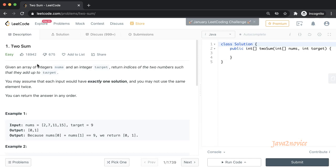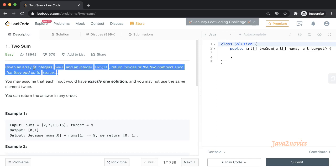You will be given two inputs: one integer array and another integer called target. You need to write a function to find two numbers whose sum matches the target number. The function should return the array indices of both numbers.